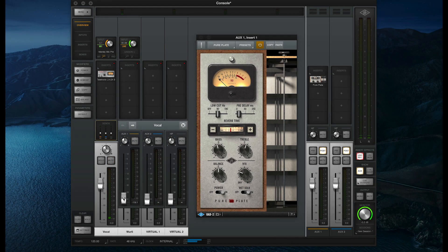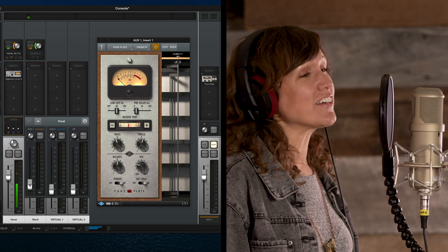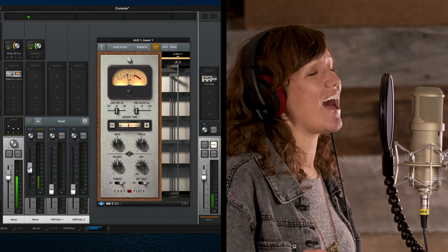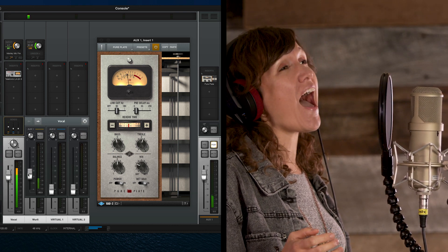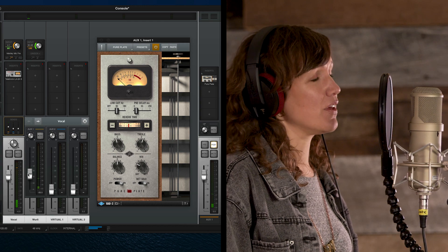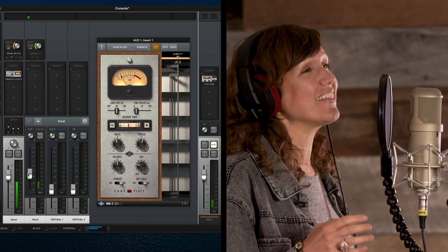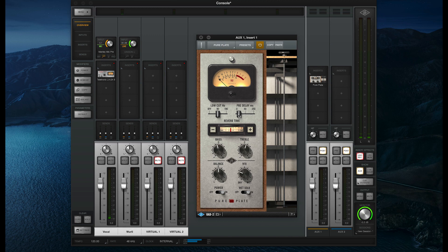As soon as I raise the send level, the vocalist can hear the reverb in their headphones in real time. Take a listen. [vocal demo with reverb: "Run for the dark, nowhere else will you find the light. You're brave. Run for the dark, nowhere else will you find the light."] The vocalist now has a more natural sounding mix in their headphones that will help them get in the zone and be more comfortable behind the mic.